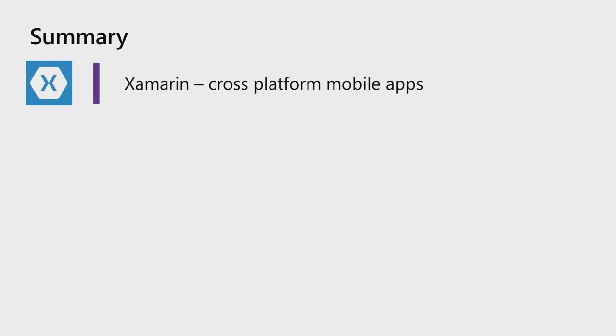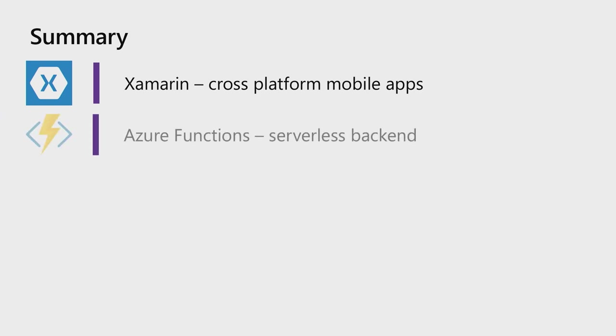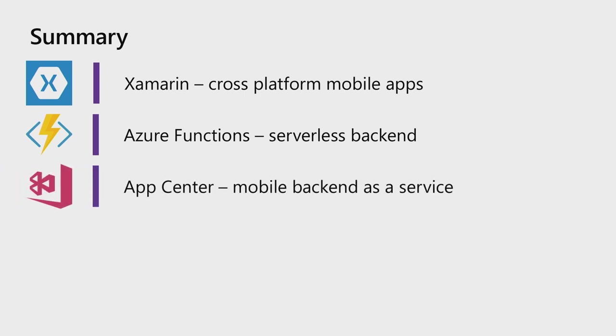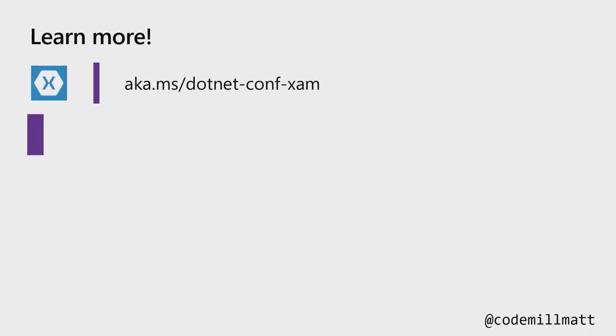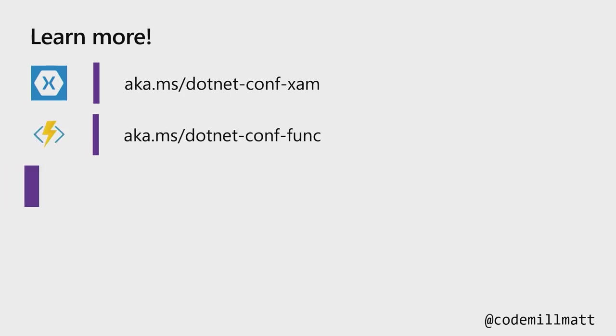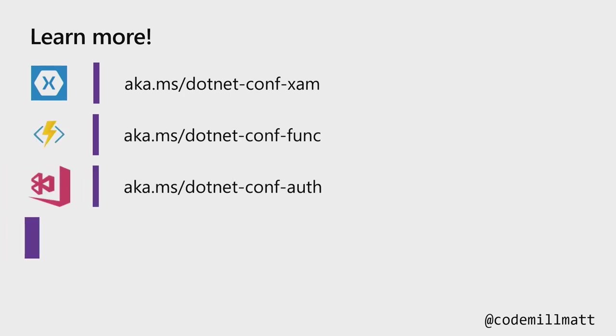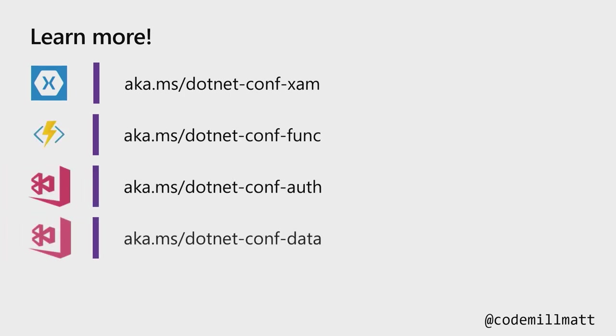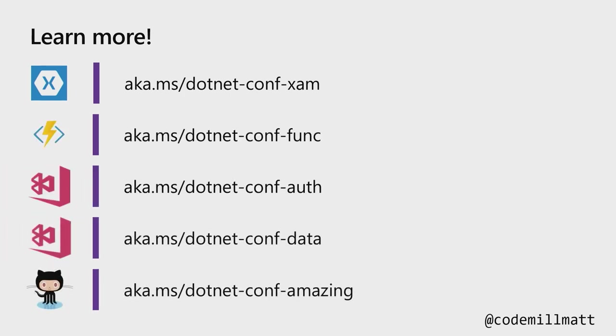So in summary, we use Xamarin for creating a cross-platform mobile application, Azure Functions for our serverless backend for our compute, and then App Center for our mobile backend as a service - data and authentication. Please go out and learn more. Follow these documentation links for Xamarin, App Center, auth, and data. And finally, the bottom one there is all the code that you can want from this session.